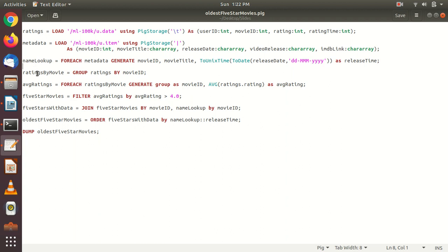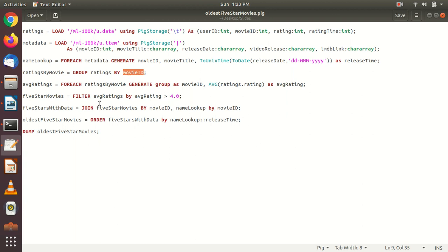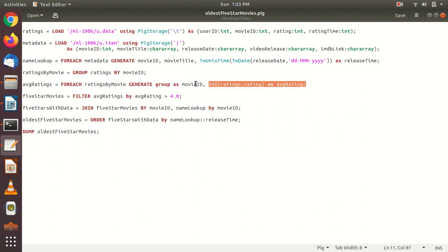After that, for the ratings we are going to group them based upon movie ID using the GROUP command. Finally we get all movie details grouped by movie ID — so for a particular movie ID, how many users gave a rating. For example, if three users rated movie ID 1, it creates a group. Then we do FOREACH to calculate the average rating for each movie ID. So in the 'average_ratings' bag we have movie ID and the average rating for each movie.